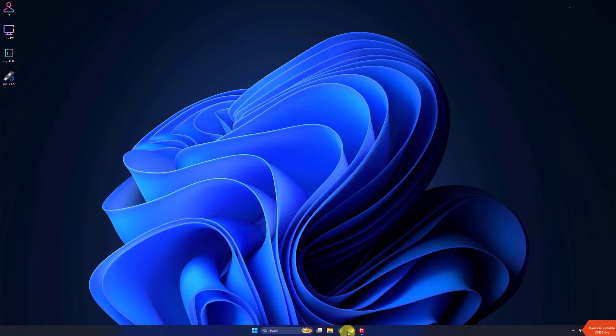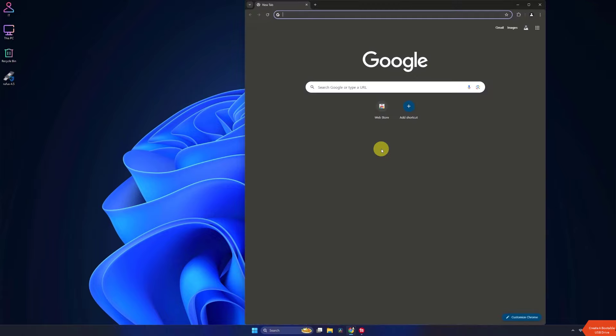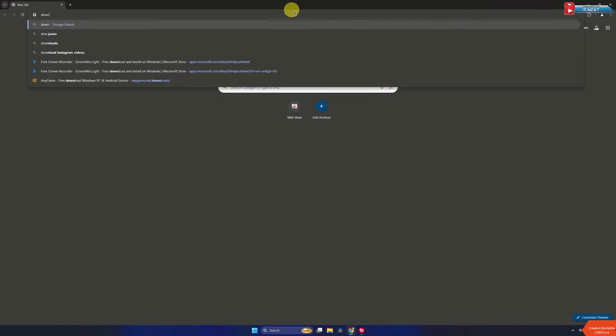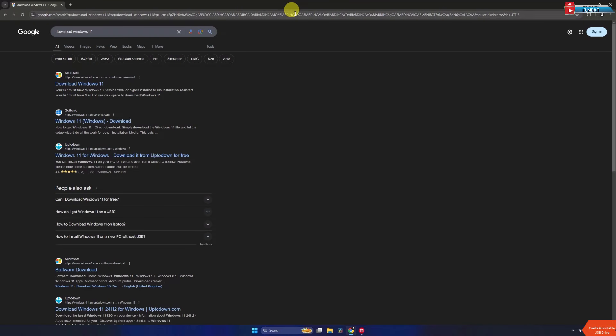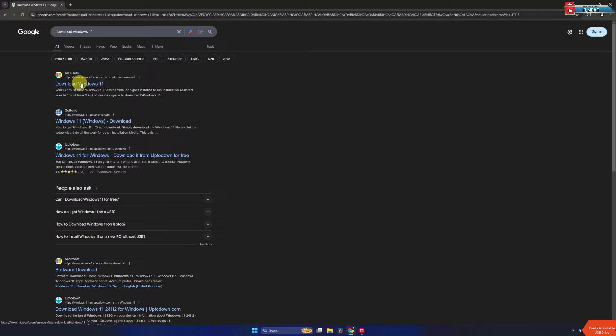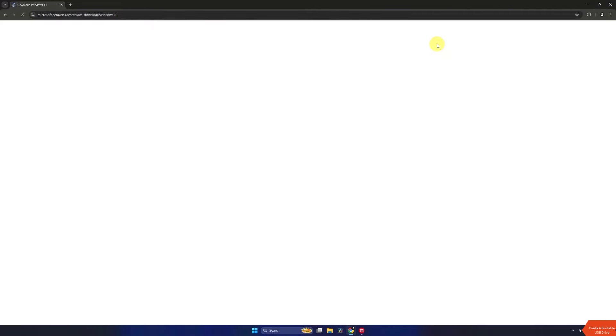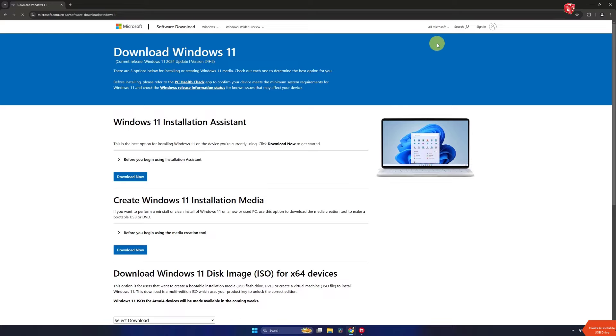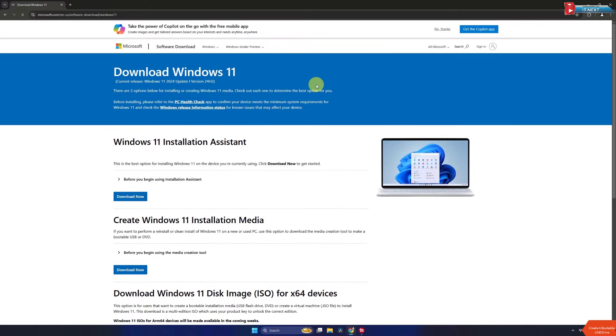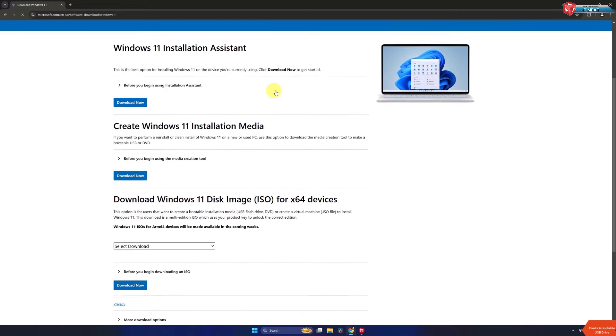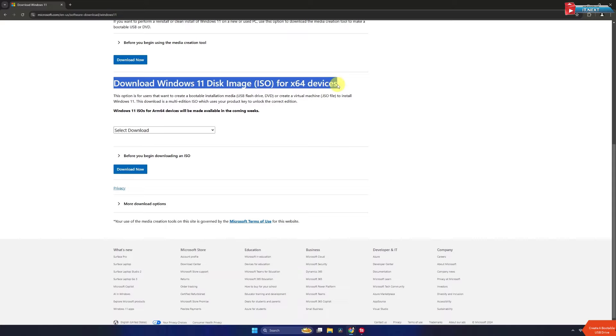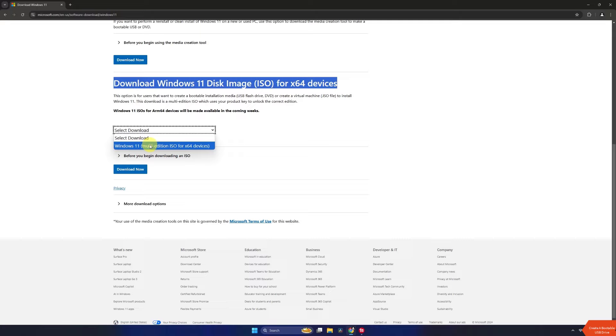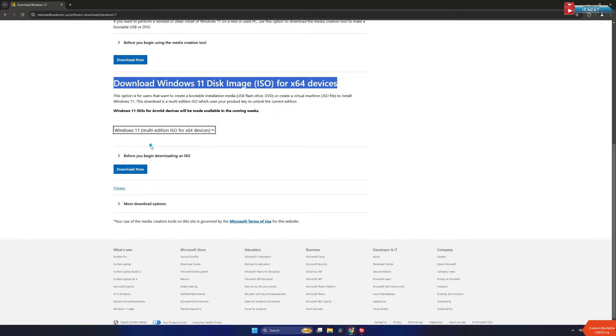First, open your browser and type to search Download Windows 11. Click to open this first link. Move down under Download Windows 11 Disk Image ISO for 64 device. Here click to select Windows 11 Multi-Edition. Click on Download Now.